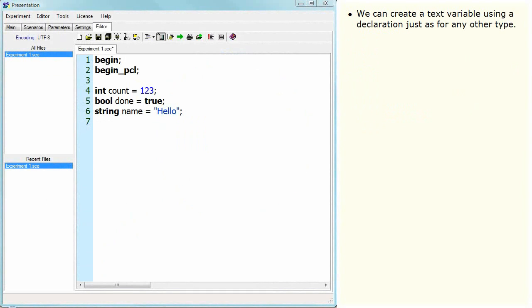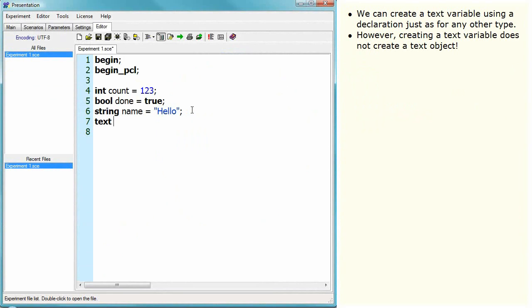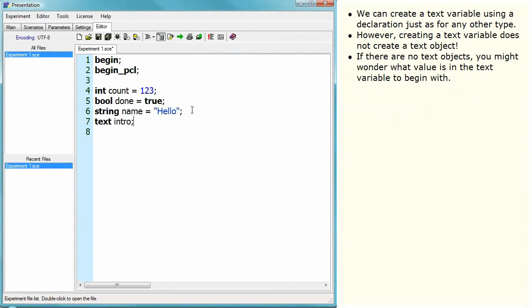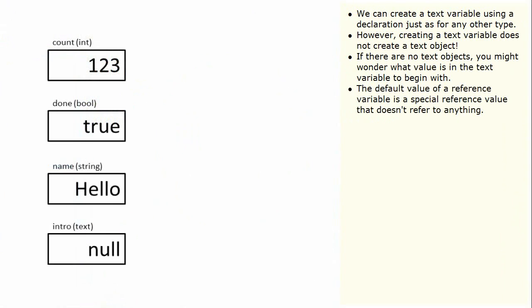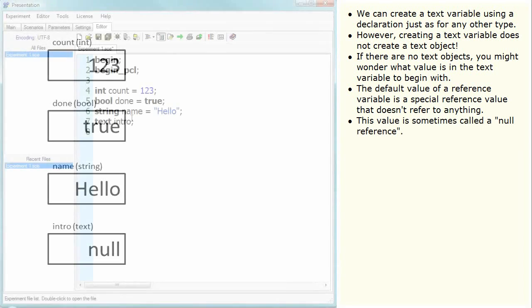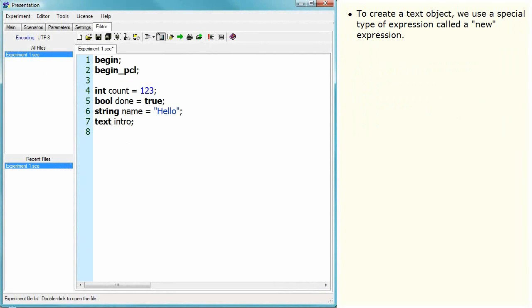We can create a text variable using a declaration just as for any other type. However, creating a text variable does not create a text object. If there are no text objects, you might wonder what value is in the text variable to begin with. The default value of a reference variable is a special reference value that does not refer to anything. This value is sometimes called a null reference.